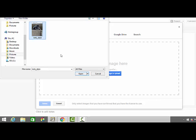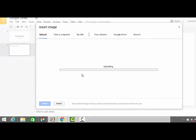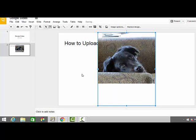Next, move your mouse over to where it says open and select that. Your photo will upload into your Google Slides presentation.